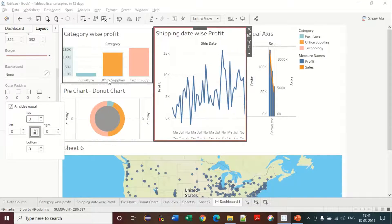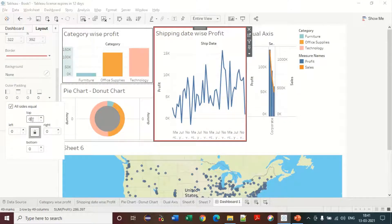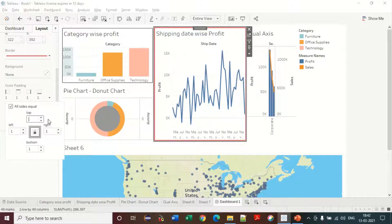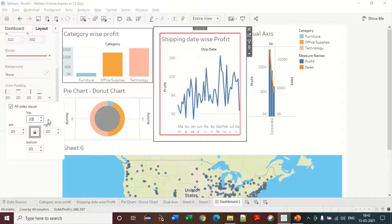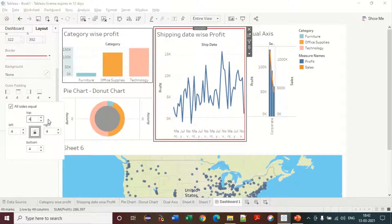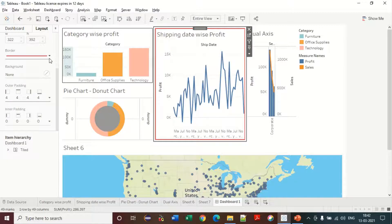You have the option for outer padding — you can set it to zero. Look at the changes when it is zero. I'm setting it to 11, and now 20. The default value is four.